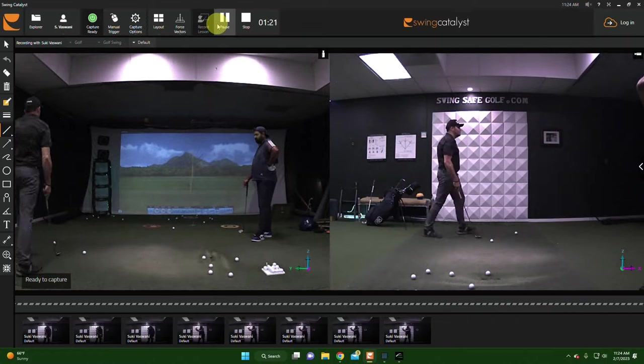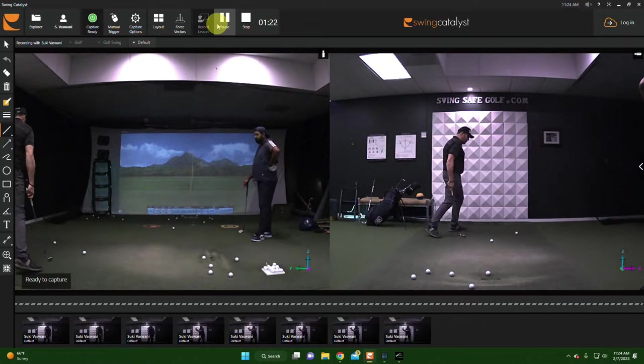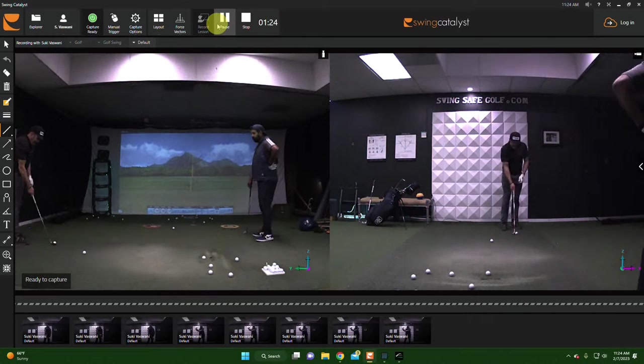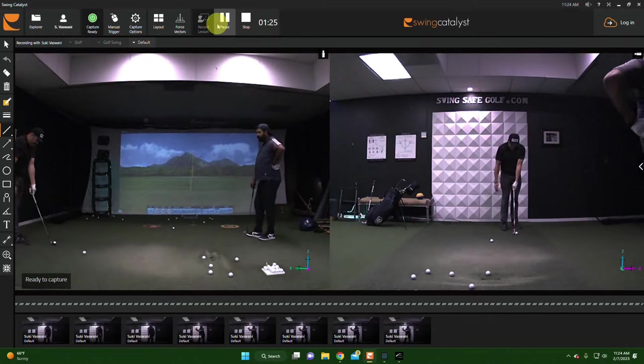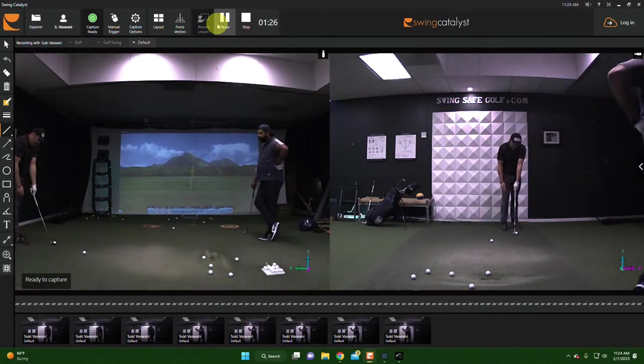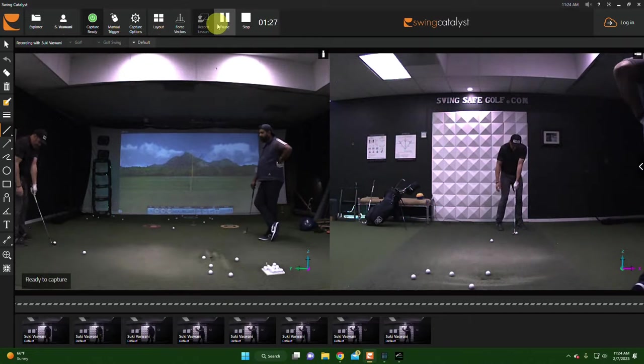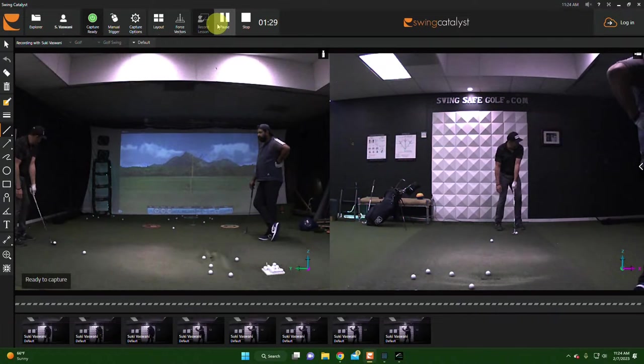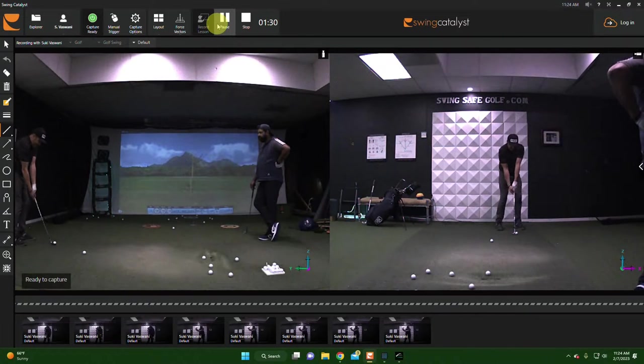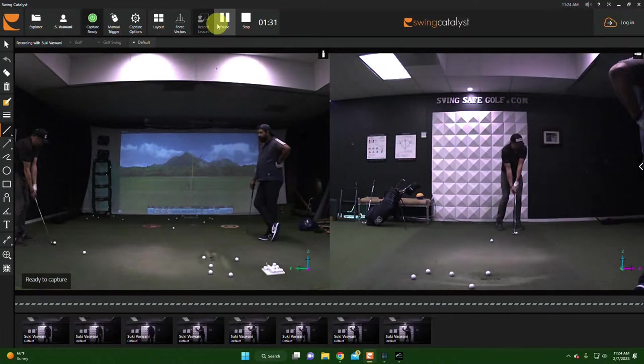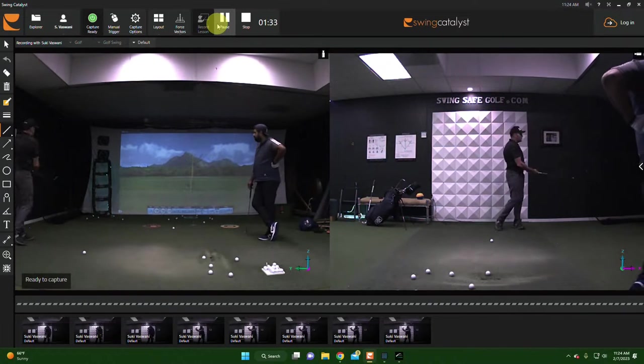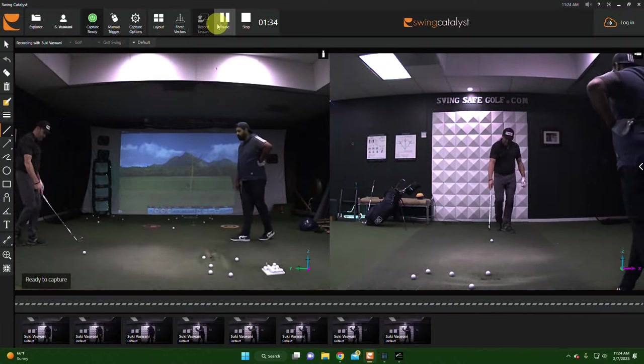Then the next one, to go to lob, I'm going to actually have the face open maybe a smidge, ball more centered, aiming a little bit left with my feet. And again, one lever.